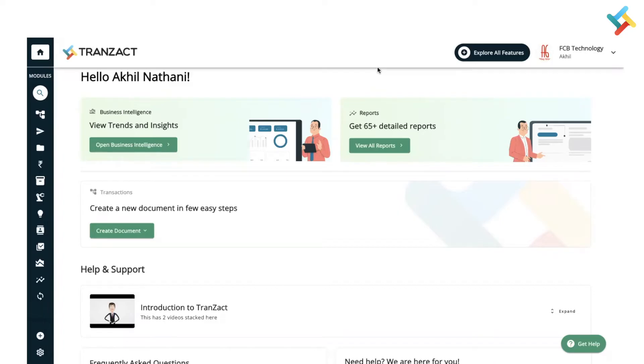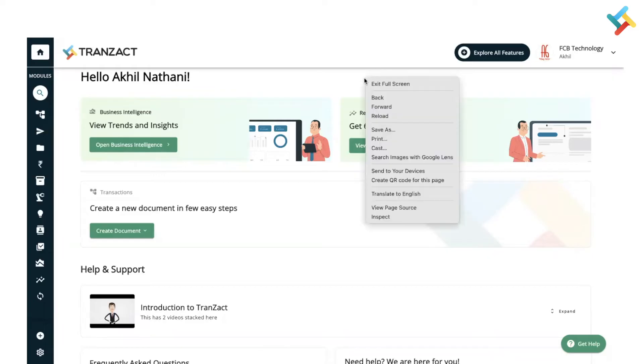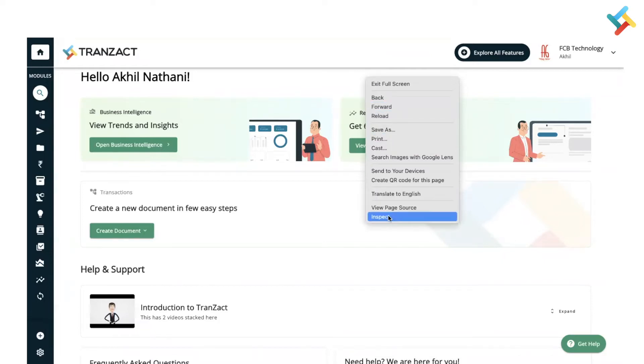Now from your mouse tab or I may say trackpad, you need to click on right. So once you will right-click, please see a box will appear in front of you. In the very end, you will see an option of Inspect. In some of the computers or desktops, you will see Inspect Element as well. Both are the same. You need to click on Inspect.